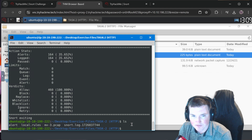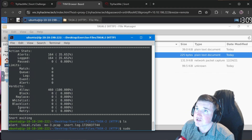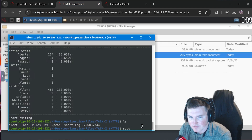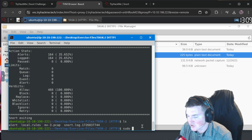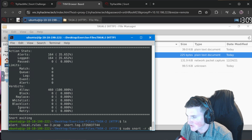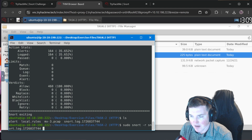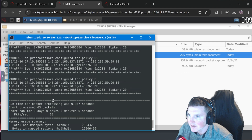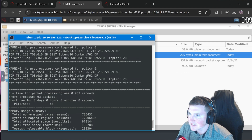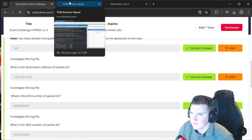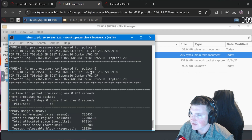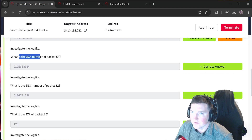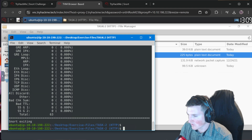Now the question is easy: what's the destination address of packet 63? All you do is run `sudo snort -r snort.log` and set the packet count to 63, so the last packet shown is packet 63. The destination IP is 216.239.59.99.